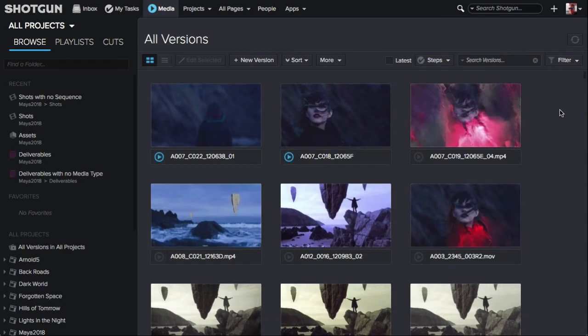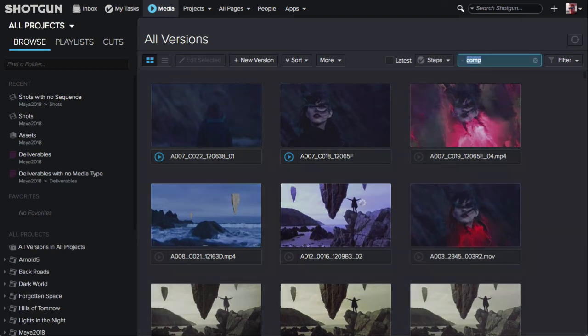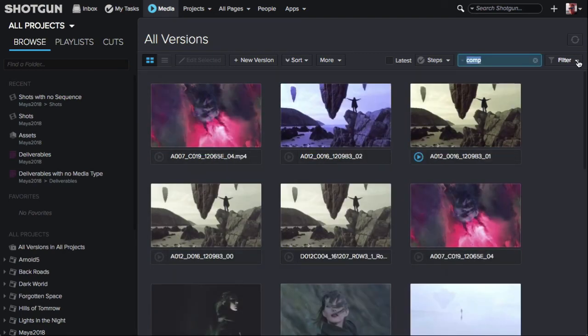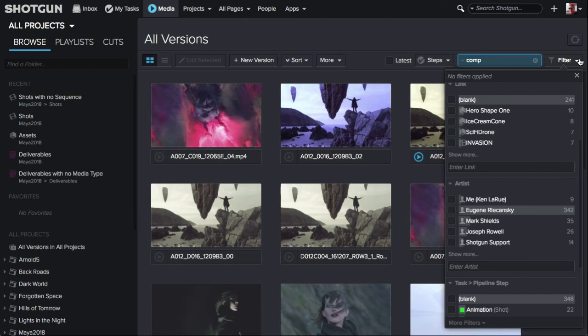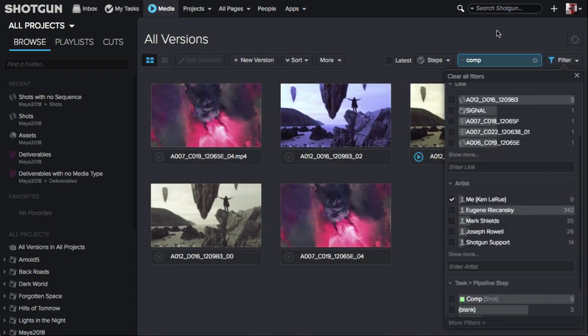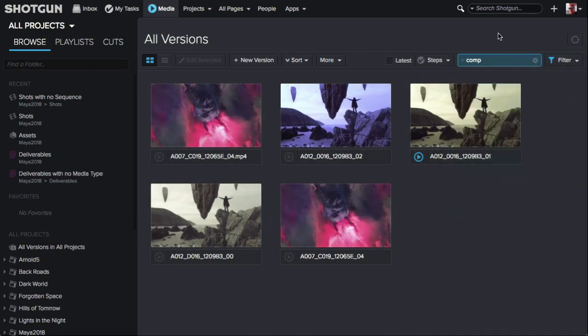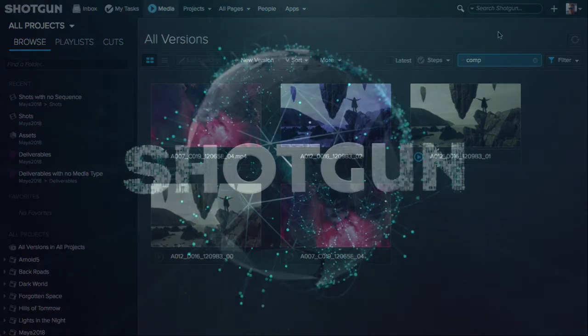You can combine search terms and filters. For example, if we enter the word comp and hit the return key, then expand the filters panel and enable an artist name, now only the versions with a comp task that are assigned to that artist will be displayed.